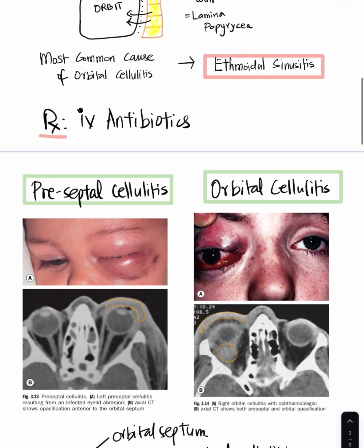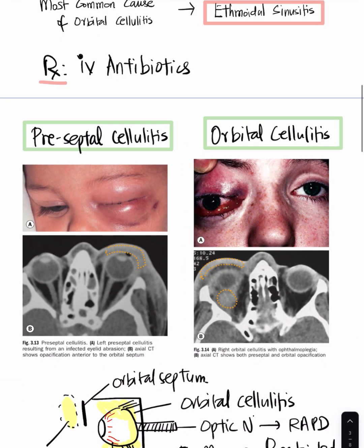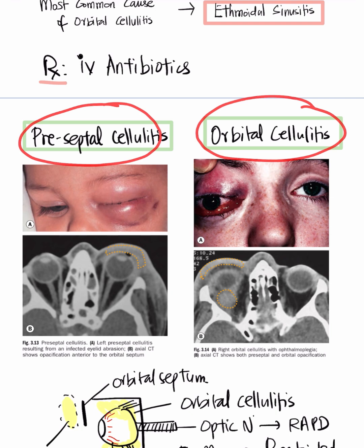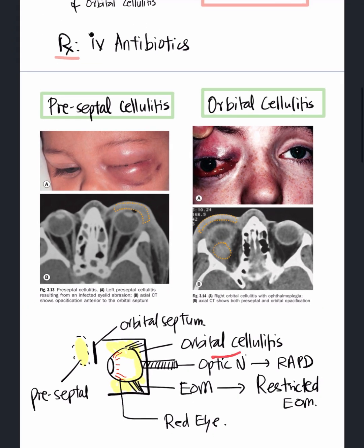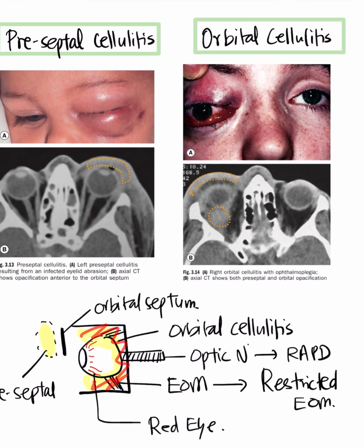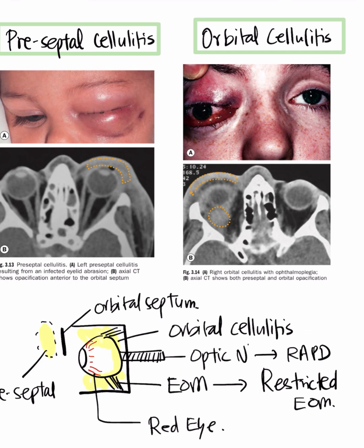The close differential for orbital cellulitis is preseptal cellulitis. In orbital cellulitis, the inflammation within the orbital cavity affects the extraocular muscles, causing restricted eye movements. It also involves the optic nerve, leading to poor vision which can manifest as a relative afferent pupillary defect, and patients can have a red eye.